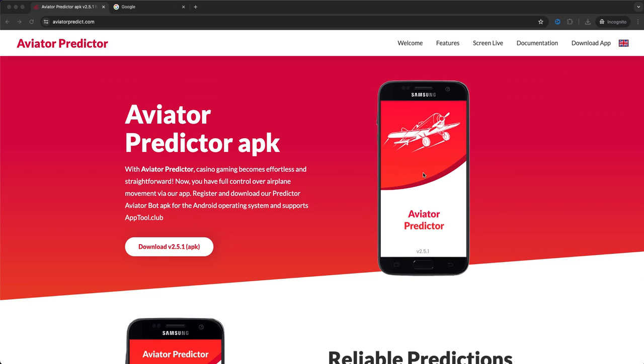What's up guys, my name is Marcus and in this video I'm going to show you how you can play Aviator Predictor app on your PC.